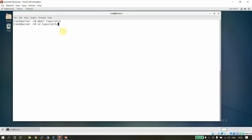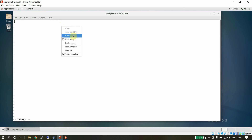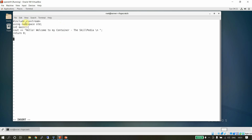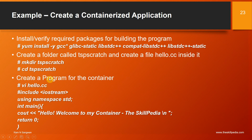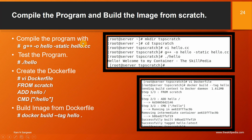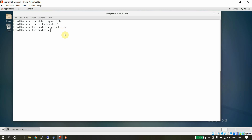We write a simple C++ program inside hello.cc: include iostream, using namespace std, integer main — printing 'Hello, welcome to the container, The Skillpedia' — and return 0. We then compile it using: g++ -o hello --static hello.cc. The -o flag specifies the output executable name as 'hello', --static ensures static compilation, and hello.cc is the input source file. Let's compile the program now.